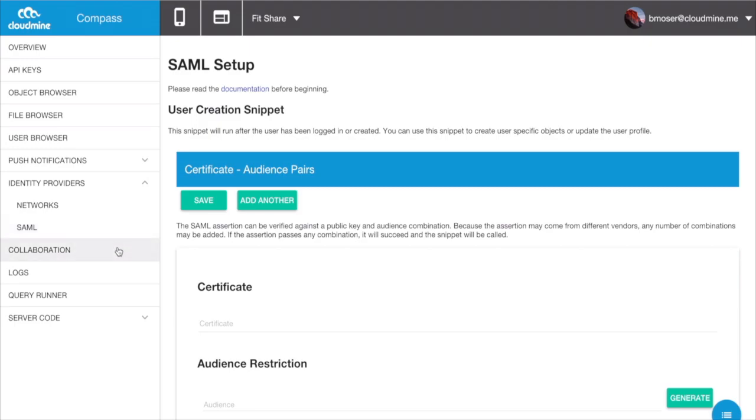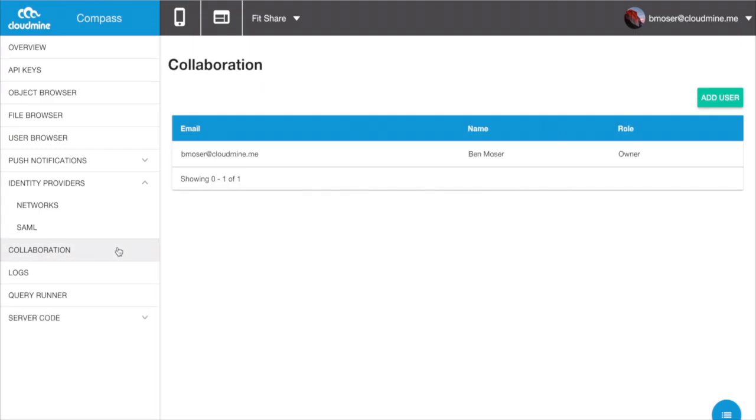CloudMine also enables applications to be shared within organizations, which can be set up through the Collaboration tab in Compass.